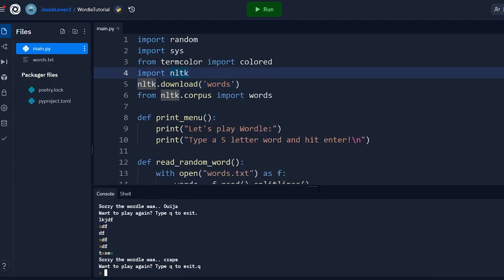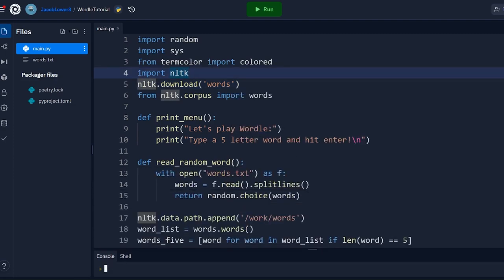So what we did here is we took someone else's project, rewrote it line by line, and made some additions. The main additions we made were using the NLTK library for an entire library of words and allowing the player to play multiple times. The forked version and the original project will be in the description. Hope you enjoyed this video — leave a comment about any tutorials you'd like to see in the future. Until next time, keep coding.